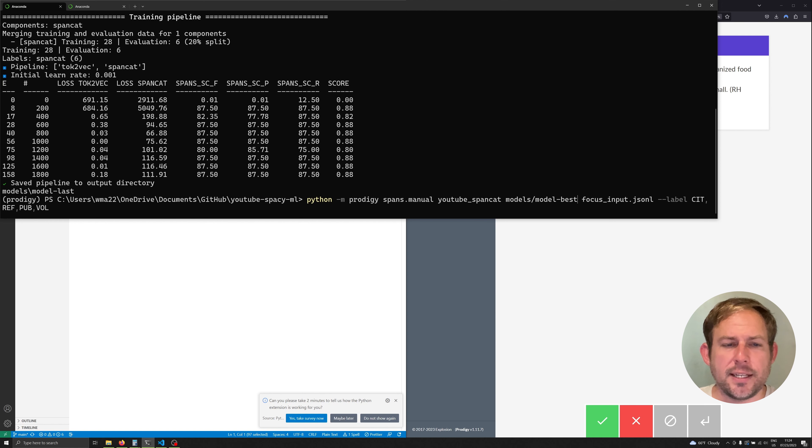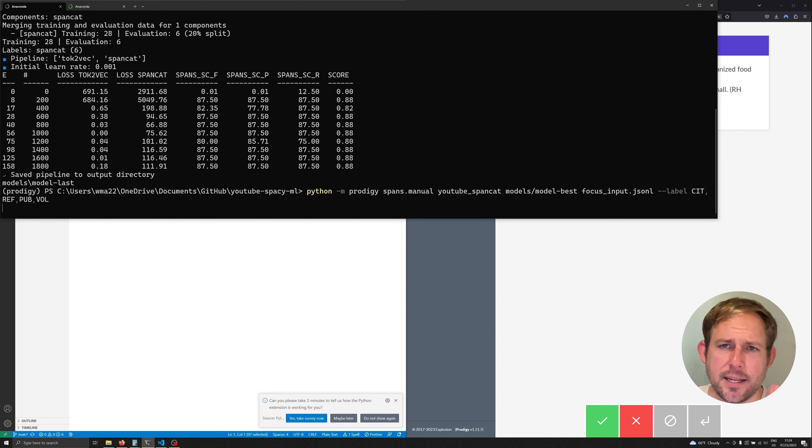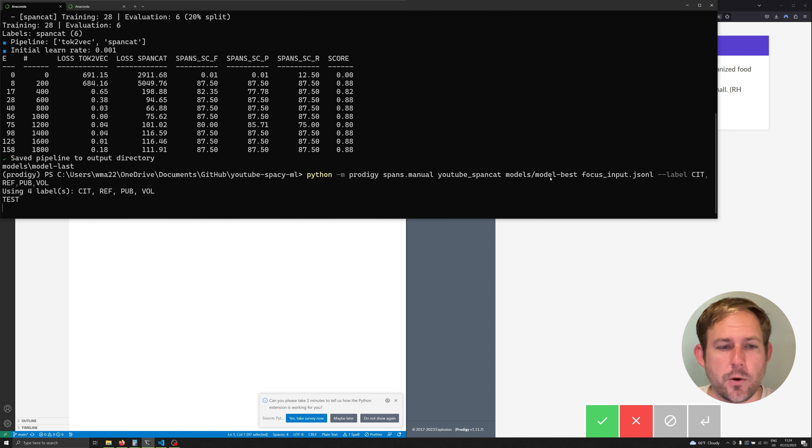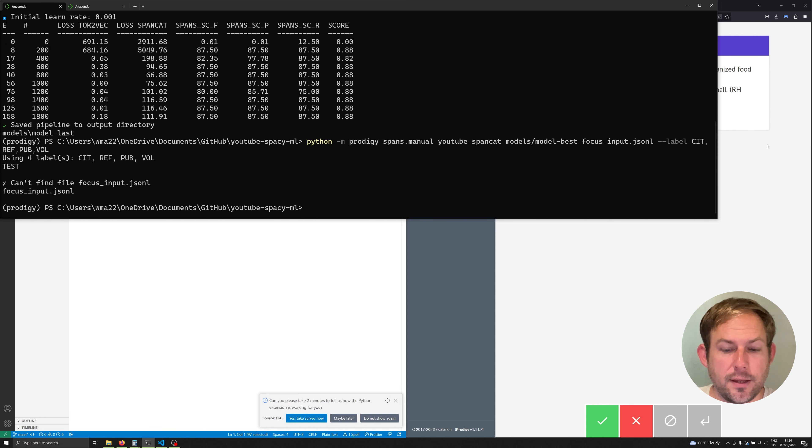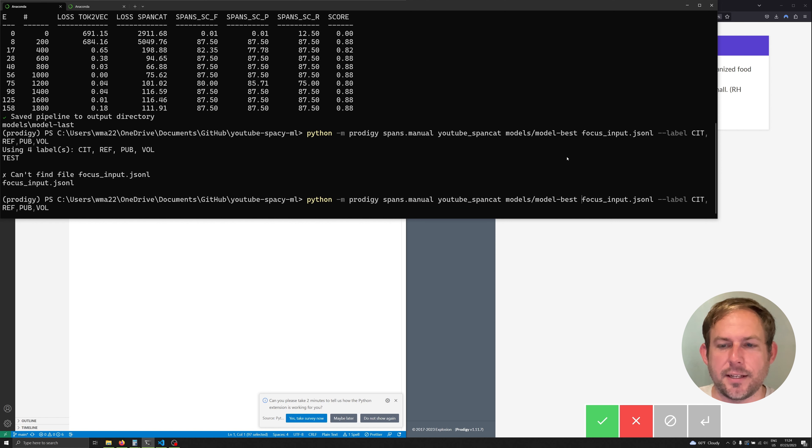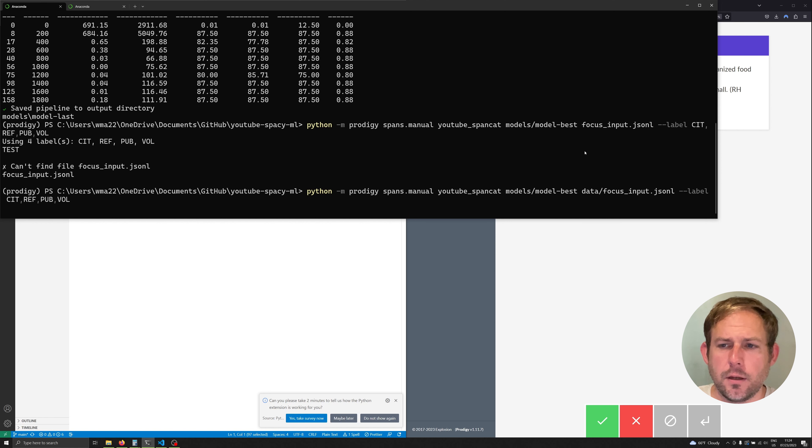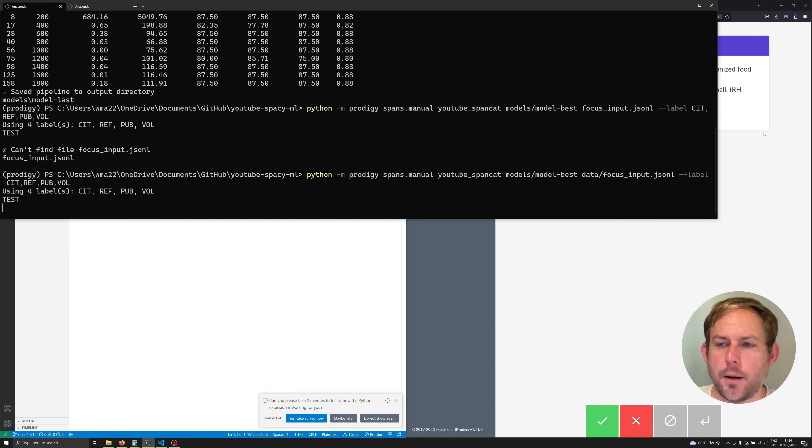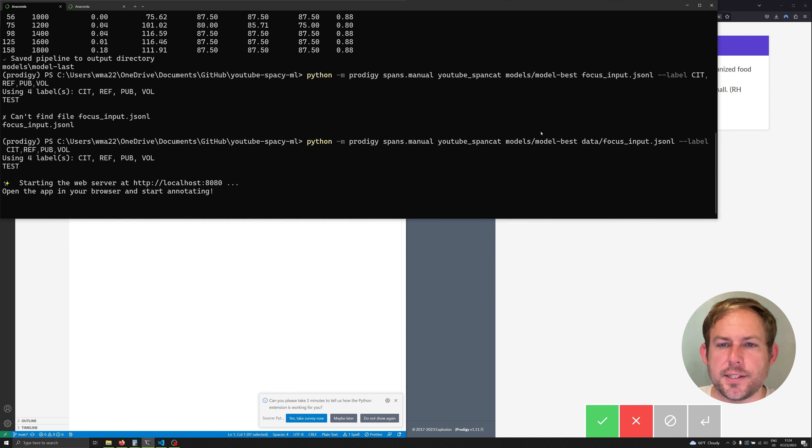Now we can hit enter and again this is not the right thing to do and I'll show you why but it's important to know about and we have one mistake here. I've got to just change this. I believe I have dropped this in the data subfolder and we will load up Prodigy once again.